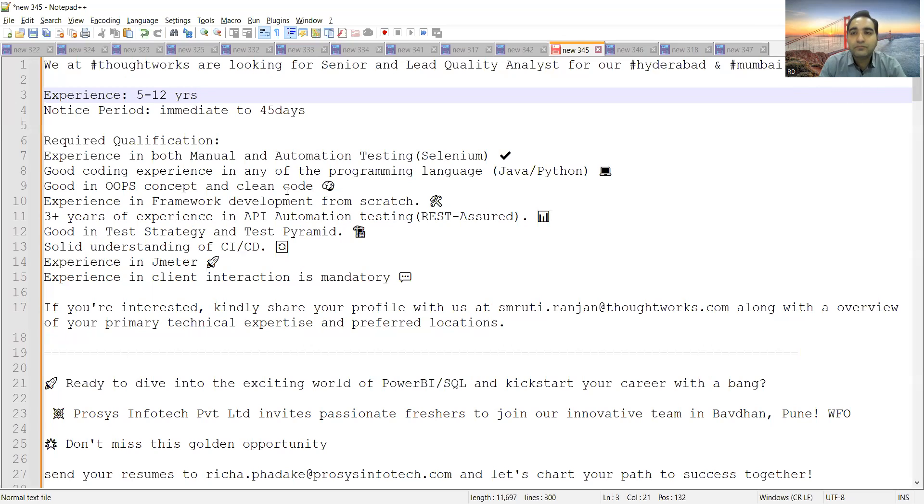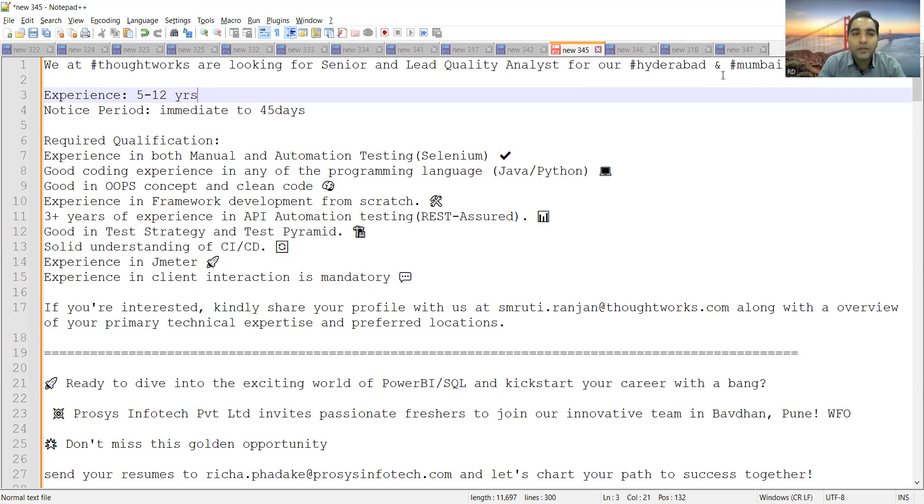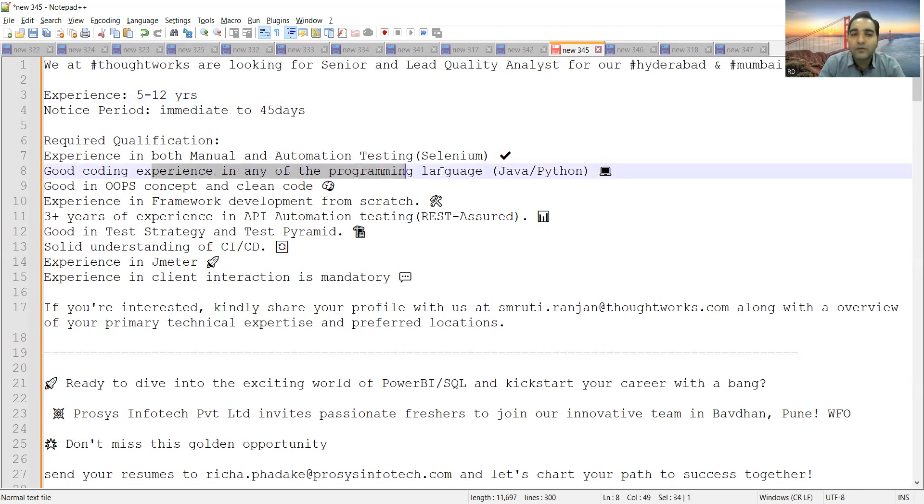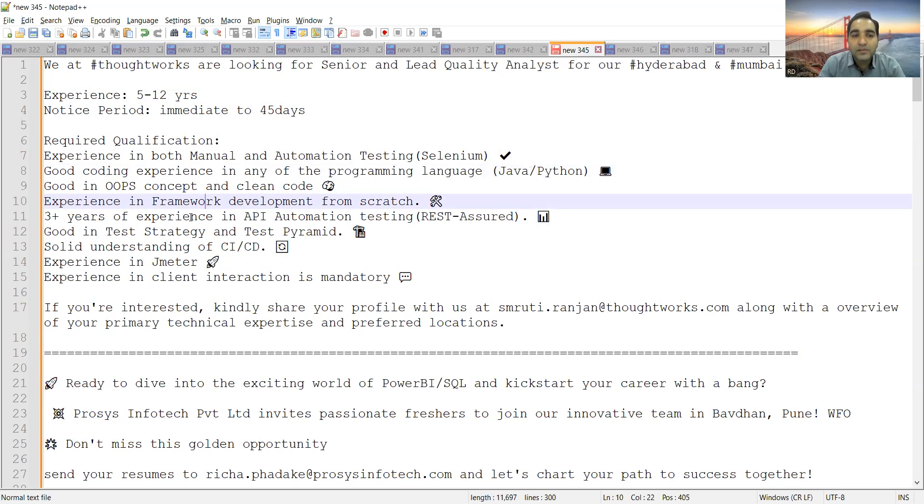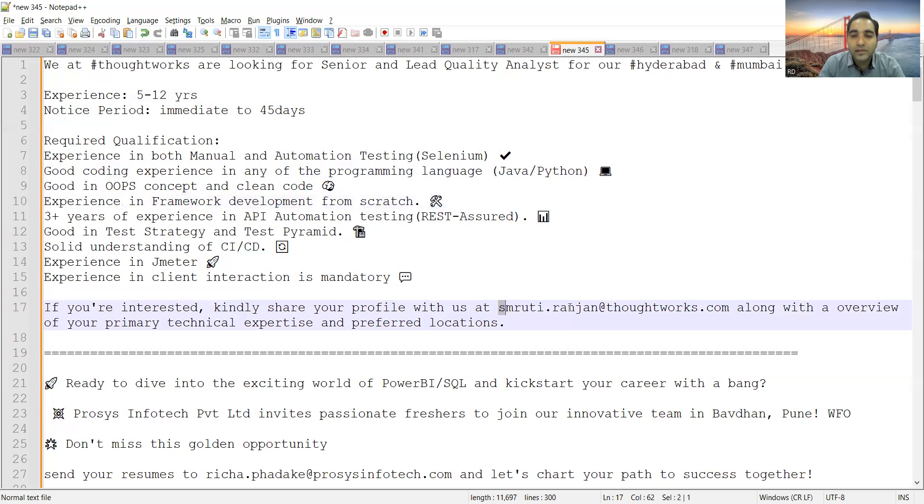The very first company is ThoughtWorks. They are looking for Senior and Lead Quality Analyst for Hyderabad and Mumbai locations. Experience required is 5 to 20 years, notice period immediate to 45 days. They need someone with experience in both manual and automation testing, good coding experience in Java or Python with OOP concepts, experience in framework development, 3+ years of experience in API automation testing, test strategy, CICD, JMeter, and client interaction is mandatory. This is the email address where you can share your CV along with primary technical expertise and preferred locations.